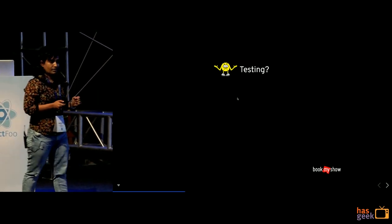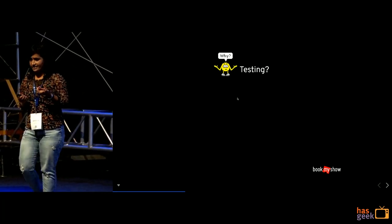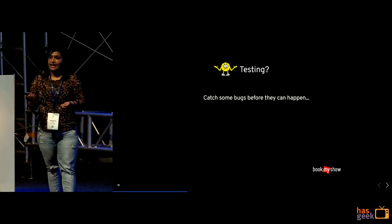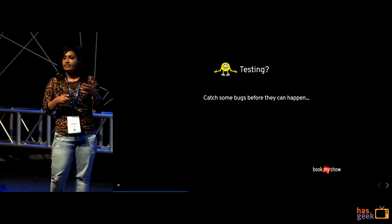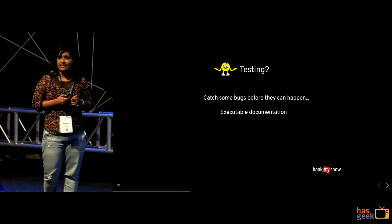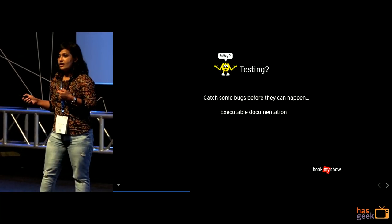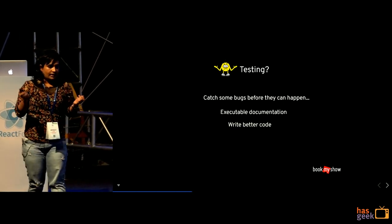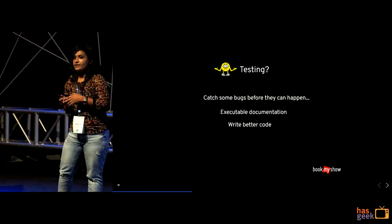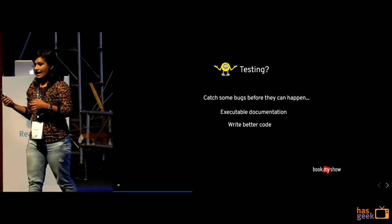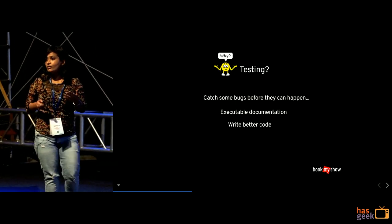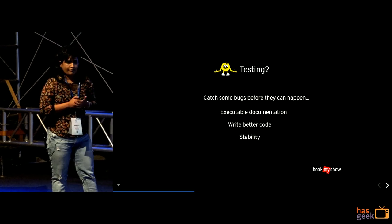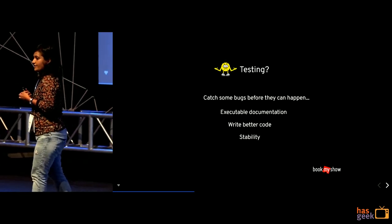So yes before moving to JS, first let's discuss why testing. So yeah get some bugs before they can happen. Next is they sort of act as a executable documentation wherein you can have your tests for all your code. Third is obviously writing better code because if your code is testable you can sort of write a better code and it is also visible and the other developers can also read it in a better way. Fourth is obviously it gives stability to your software and it is easy to maintain.